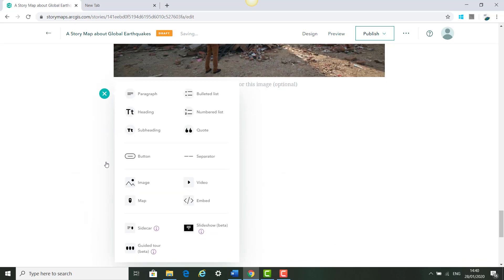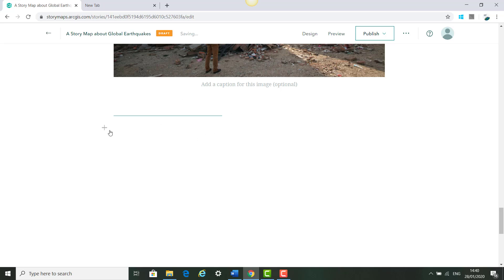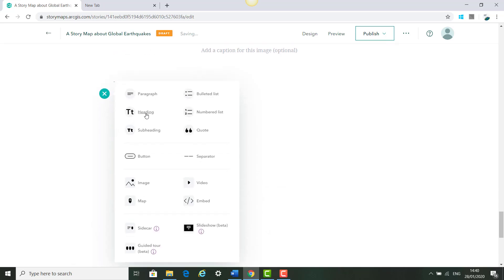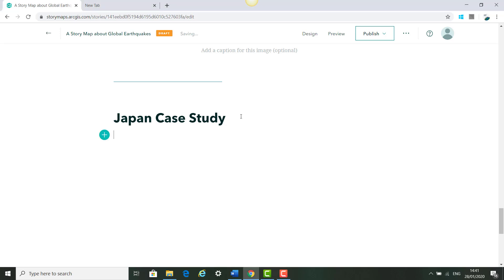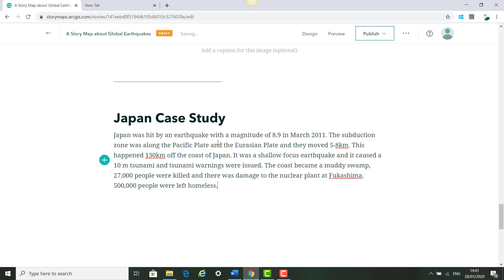Next we will add a separate section. We spoke about the Japanese earthquake that happened in 2011, and now we want to make it stand out, so we're adding a Japan case study for this specific earthquake. We clicked Separator and it separated the content, then we added our new heading and pasted in the text about the Japanese earthquake.